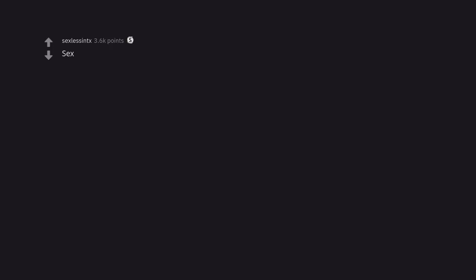Sex. Hit me up, I got brand new crocs for the occasion.